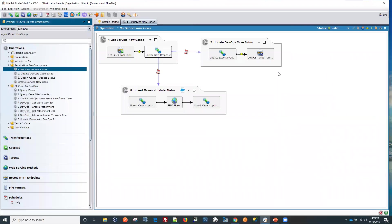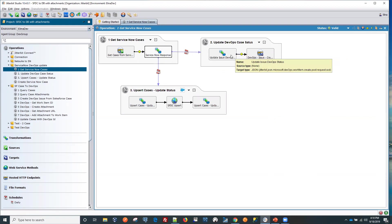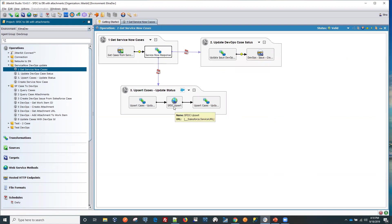Then the second operation here is to update the status in Salesforce. And as we put that in the script, this was defined from the script. You can see the comment here. So as soon as we run this operation, the status will get updated in our DevOps and it will get updated in Salesforce.